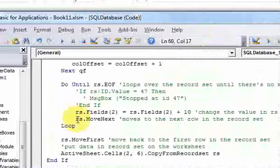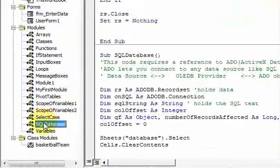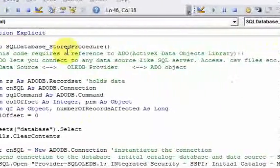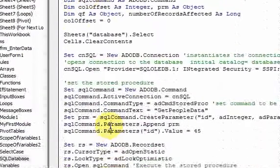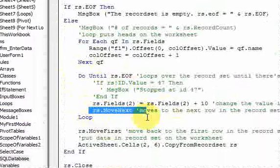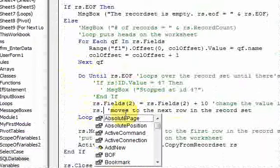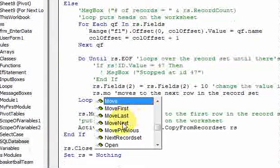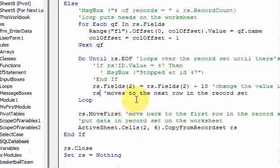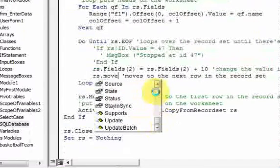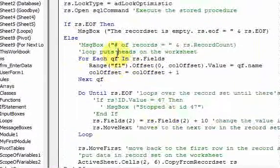So that's what I wanted to show in this video. The code is in the SQL Database module, in the SQL_Database_StoreProcedure sub. You can loop over the recordset using rs.MoveNext. To navigate records: rs.MoveFirst goes to the first record, rs.MoveLast goes to the last, rs.MoveNext goes to the next, and rs.MovePrevious goes to the previous. Now you know about recordsets.